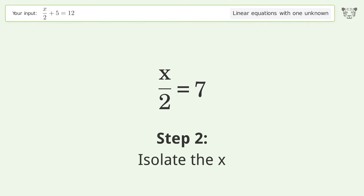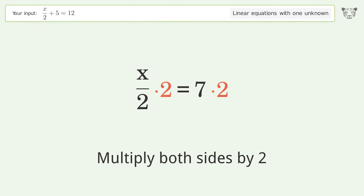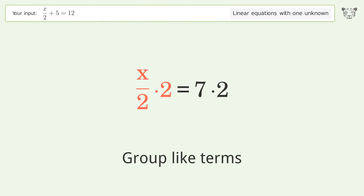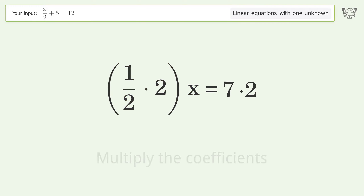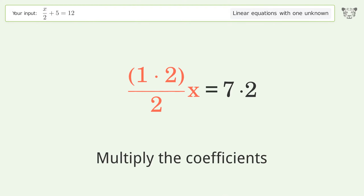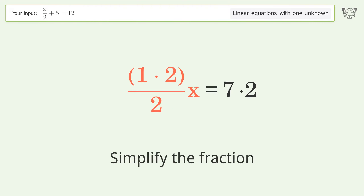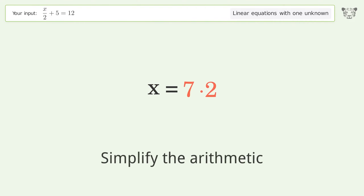Isolate the x: multiply both sides by 2 and group like terms. Multiply the coefficients and simplify the fraction. Then simplify the arithmetic.